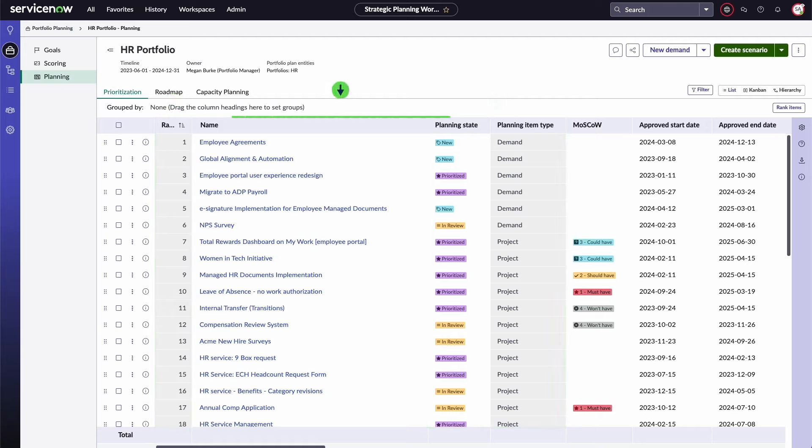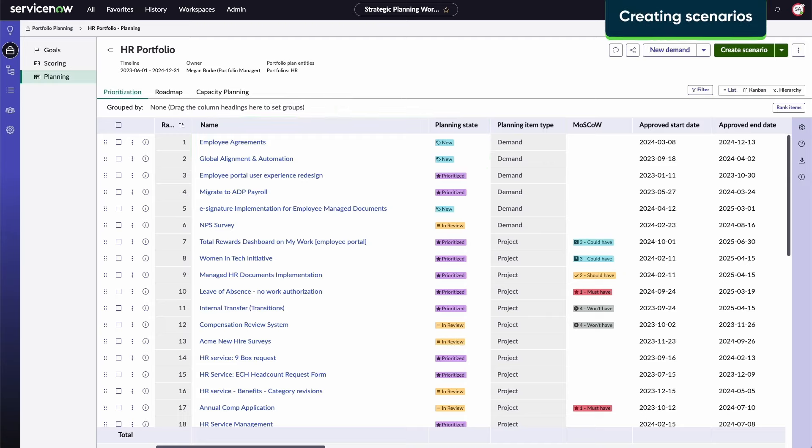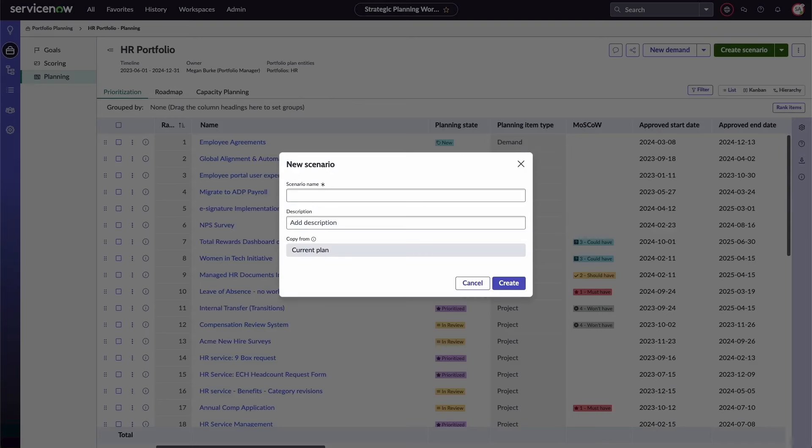This portfolio plan has new items that haven't been prioritized yet. You can create a new scenario to determine the impact the project's new priority may have on your portfolio plan.